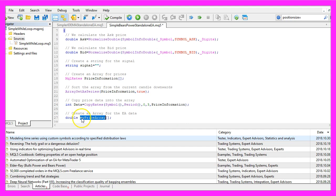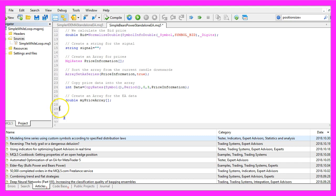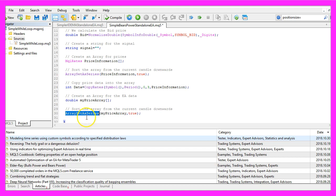Now let's create another array called my price array. This one is for the Expert Advisor data, the other one was for the candle prices. The second array also needs to be sorted downwards by using ArraySetAsSeries.